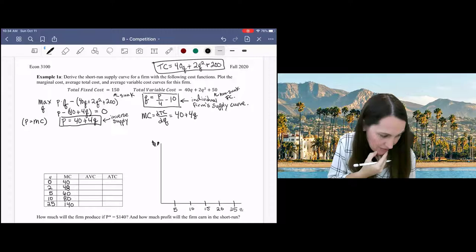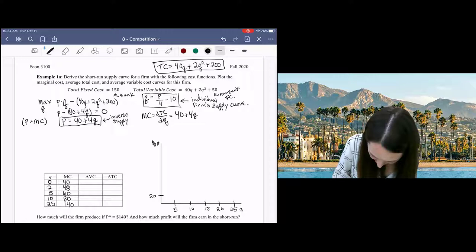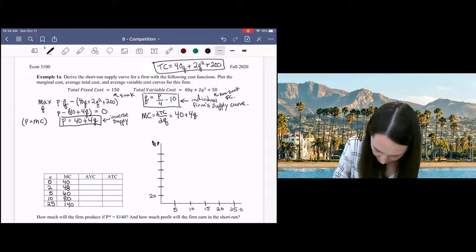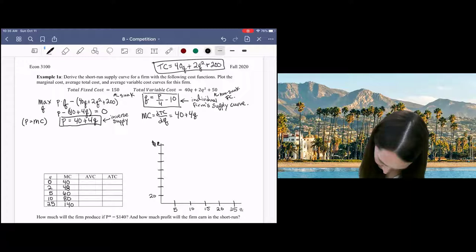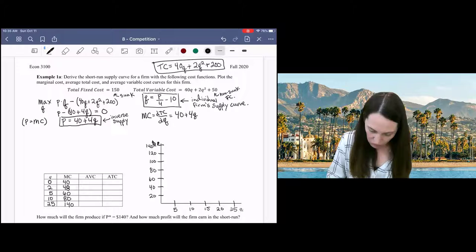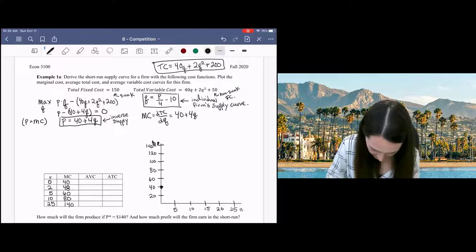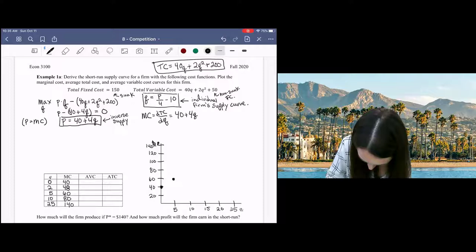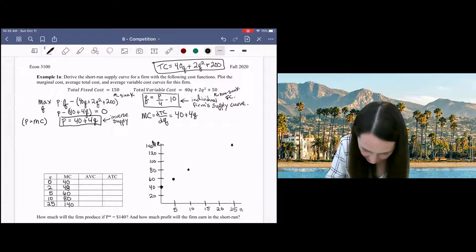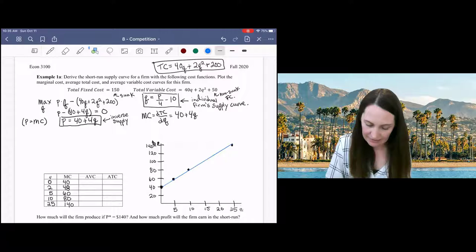The y-axis goes from 0 to 140, marked at 20, 40, 60, 80, 100, 120, 140. Plotting the marginal cost curve: it's a straight line starting at 40, passing through (5, 60), (10, 80), and (25, 140). Now, to define the firm's supply curve properly, we need to think about average variable cost as well, because the individual firm's supply curve equals the marginal cost curve above average variable cost.